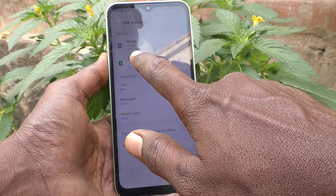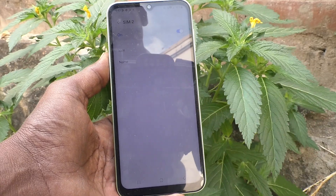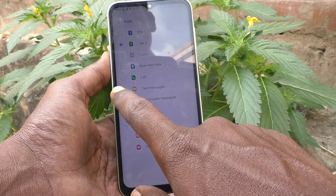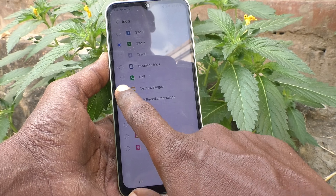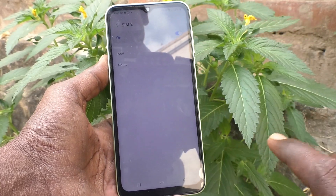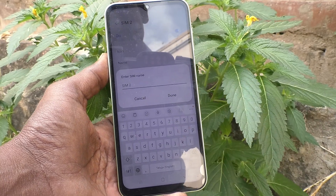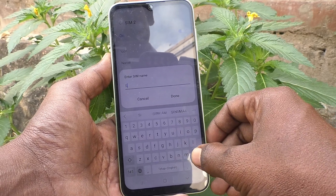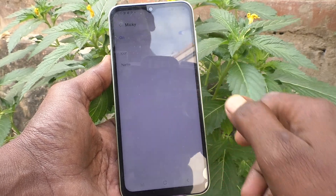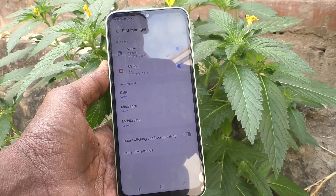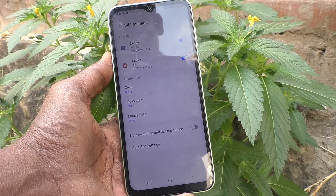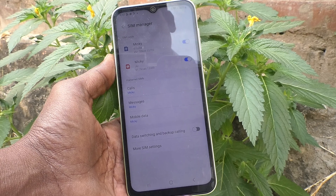In the same way you can customize SIM 2. Click on SIM 2, click on icon, and set the desired icon. Here I select the multimedia messages icon. You can also change the name — click on Name and type 'Miki'. So now the two SIM cards are named Mingi and Miki. Mingi is Vodafone from India and Miki is Jio.